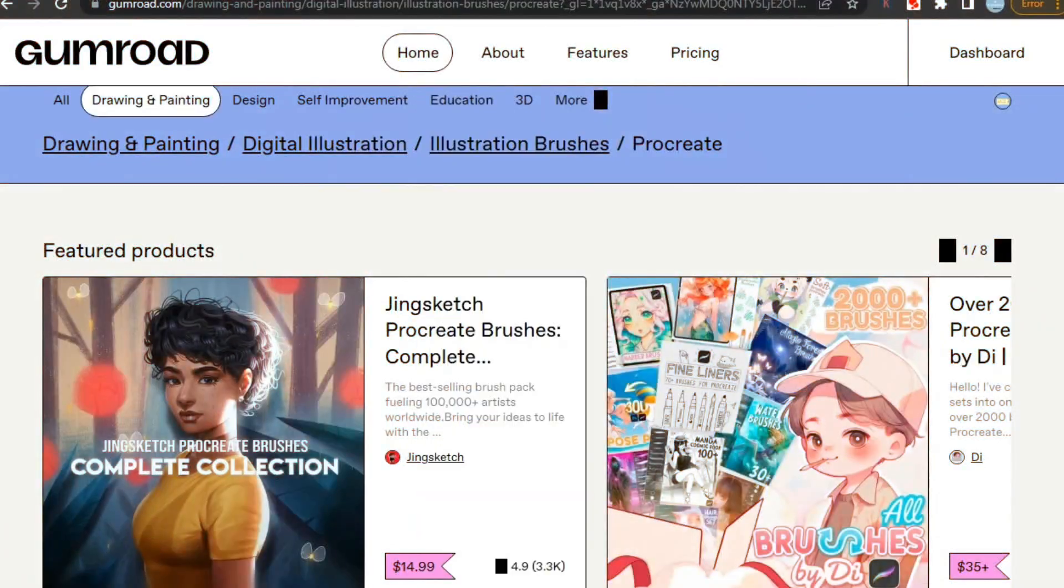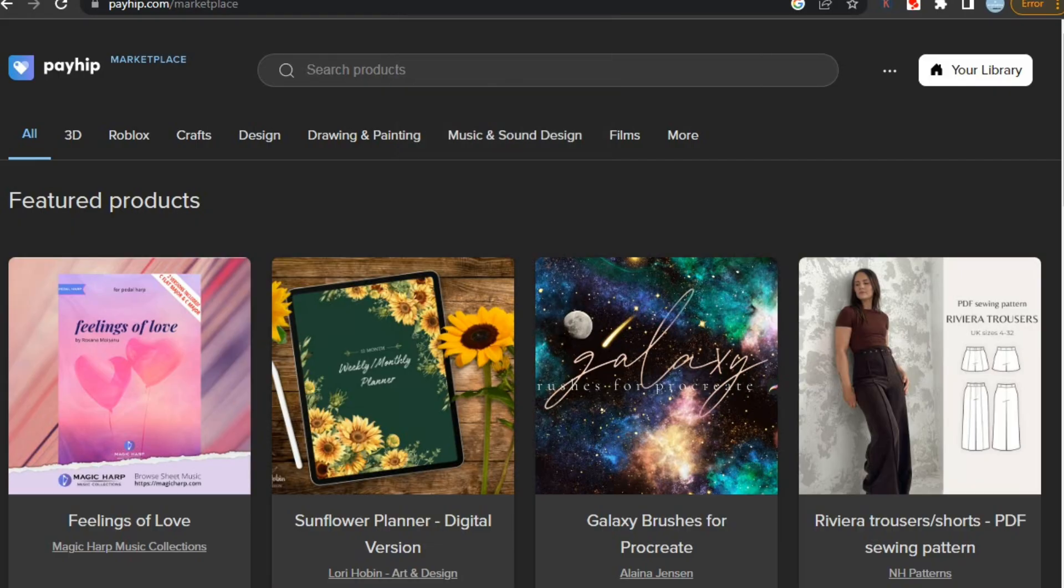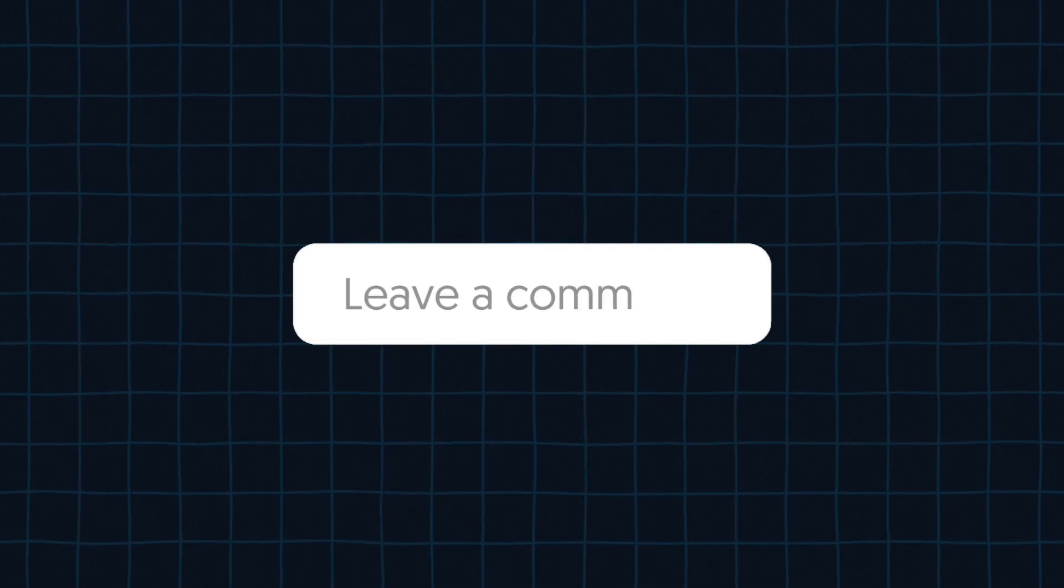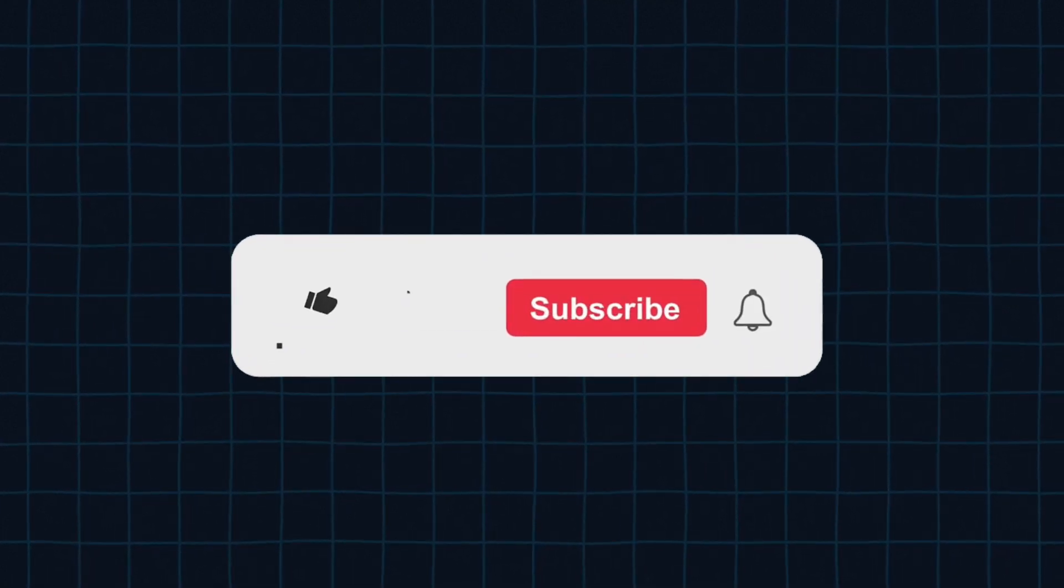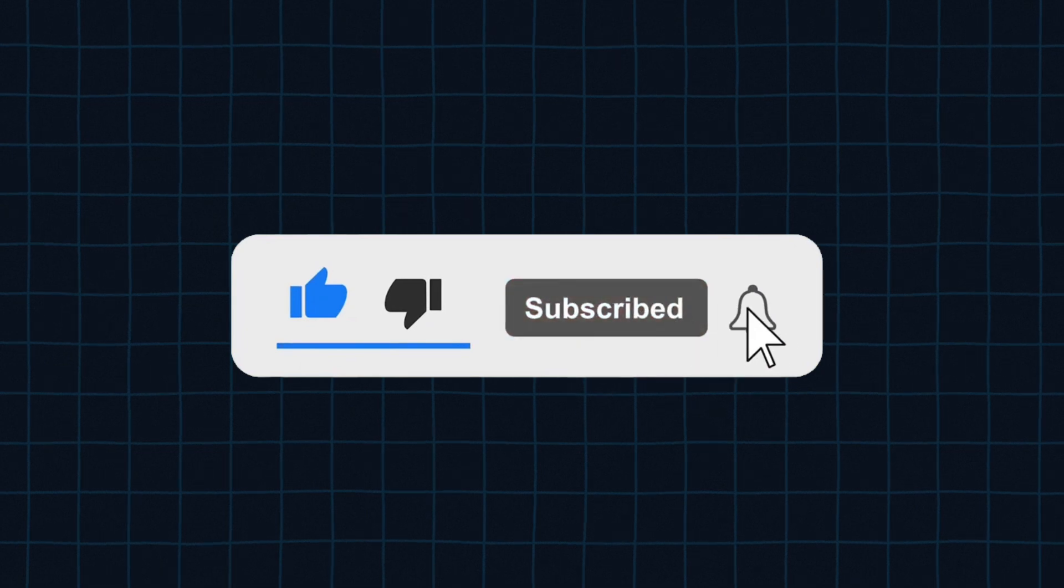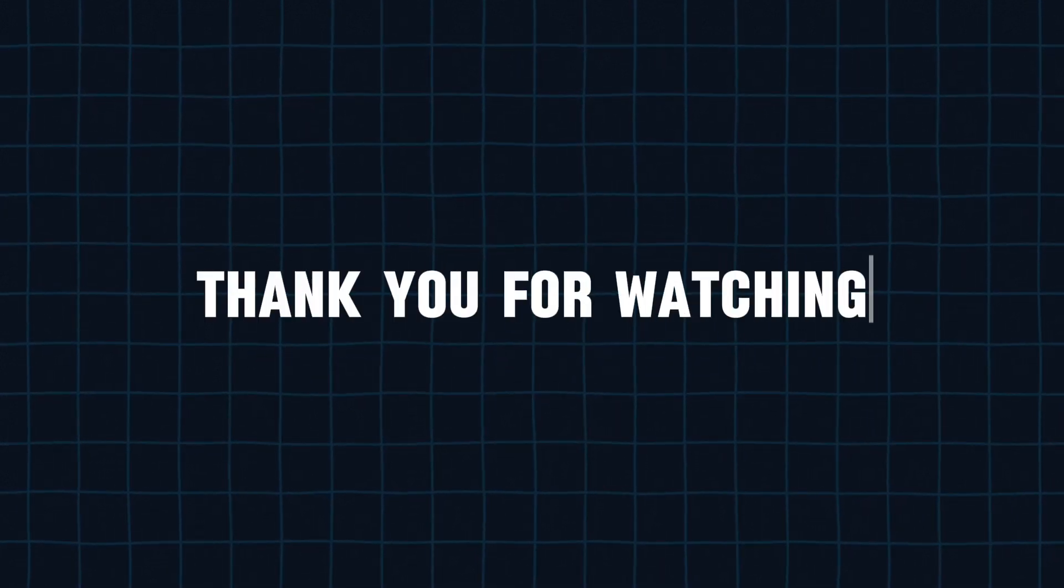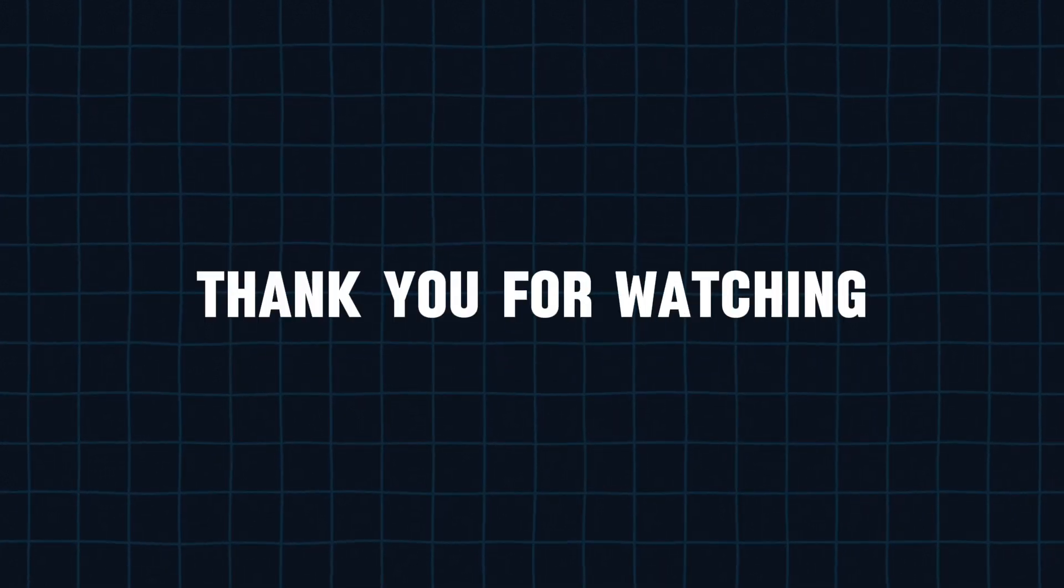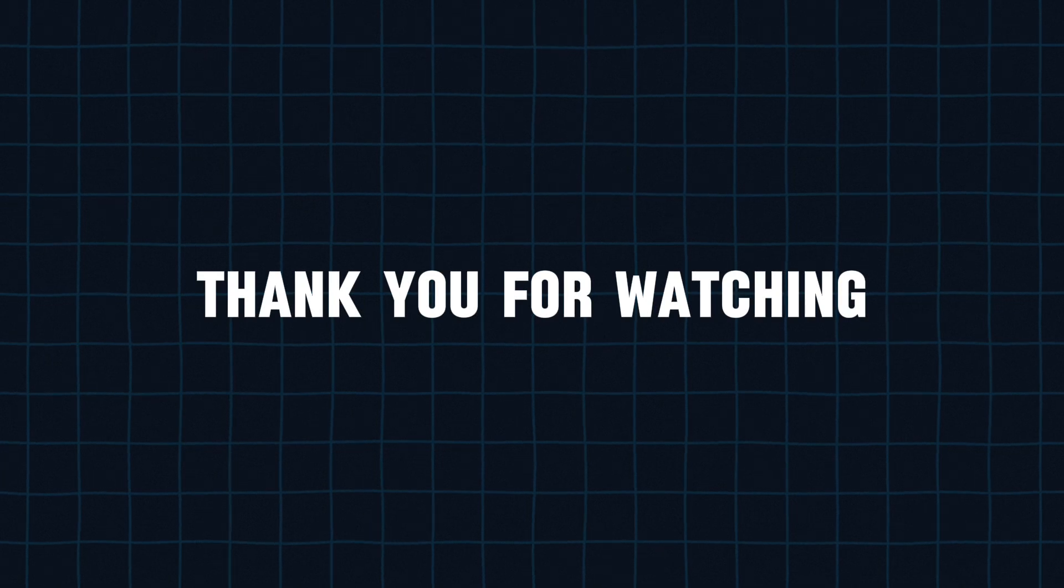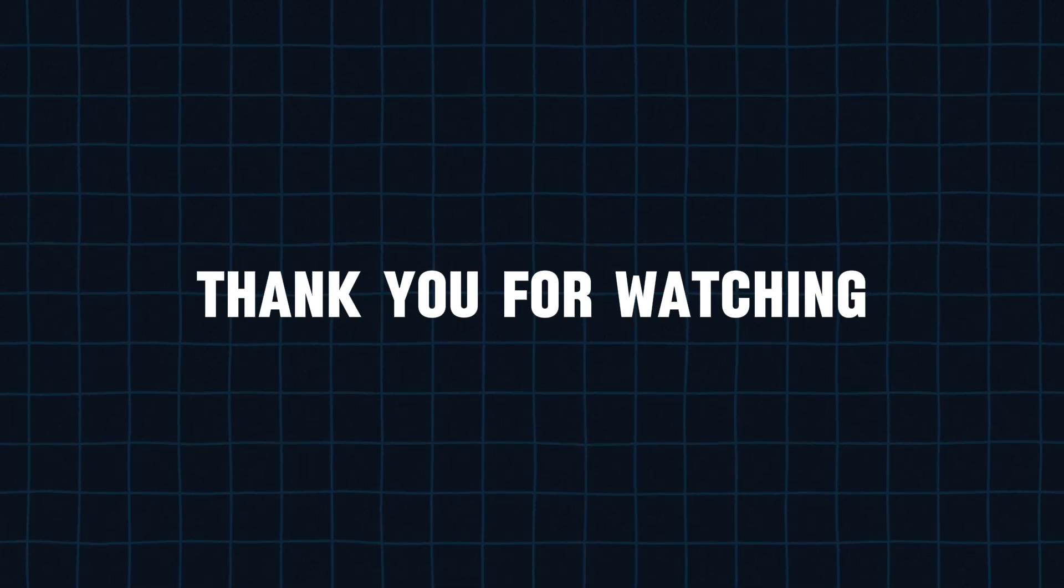So this sums up our video. Which one are you going to use or already using? Please let me know in the comments section. Hope this video was helpful, and if it was, please like and subscribe to my channel, so that you don't miss any upcoming useful videos. Thank you so much for watching. I'll see you guys in the next video. Stay creative and stay awesome.